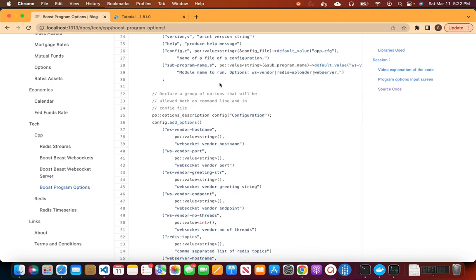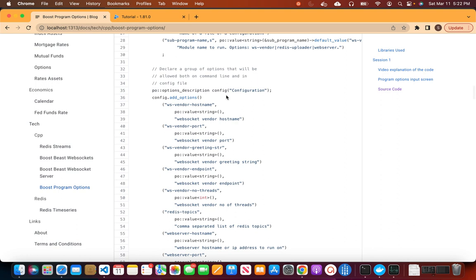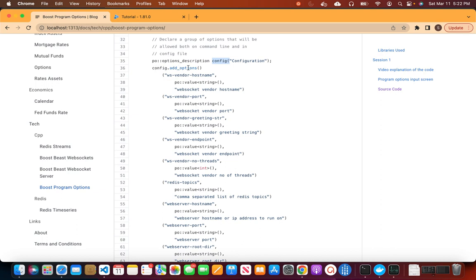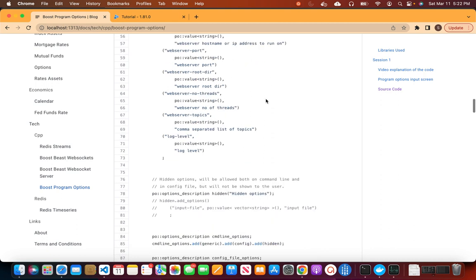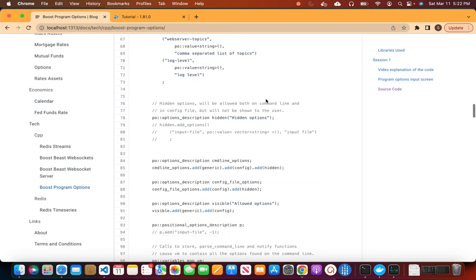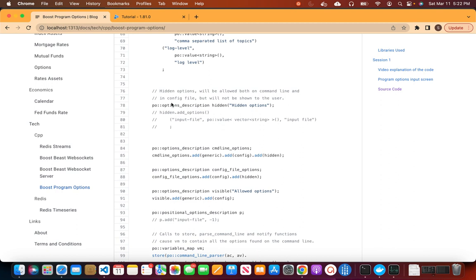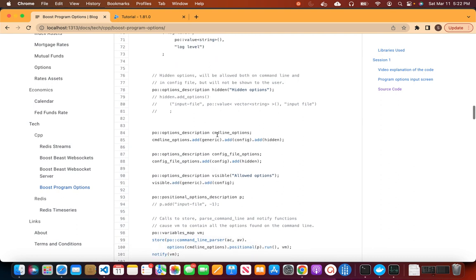Next, we create another group of options called the configuration file options — these are options that would be read from the configuration file. We call config.add_options() and define a bunch of options with long names, types, and descriptions. We also have a group called hidden options taken from a library tutorial sample, but in this program we are not using them — I left them in for this video.